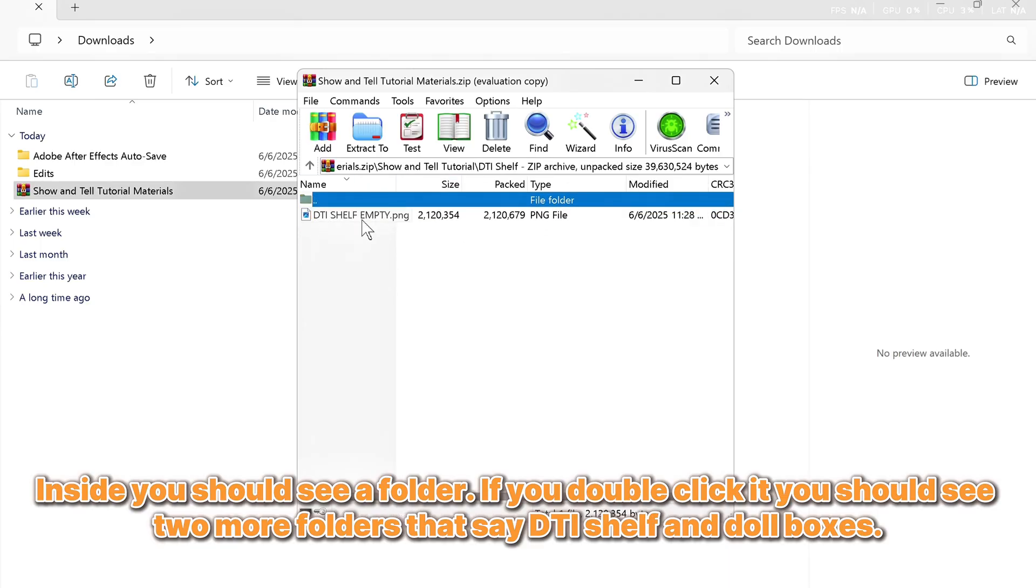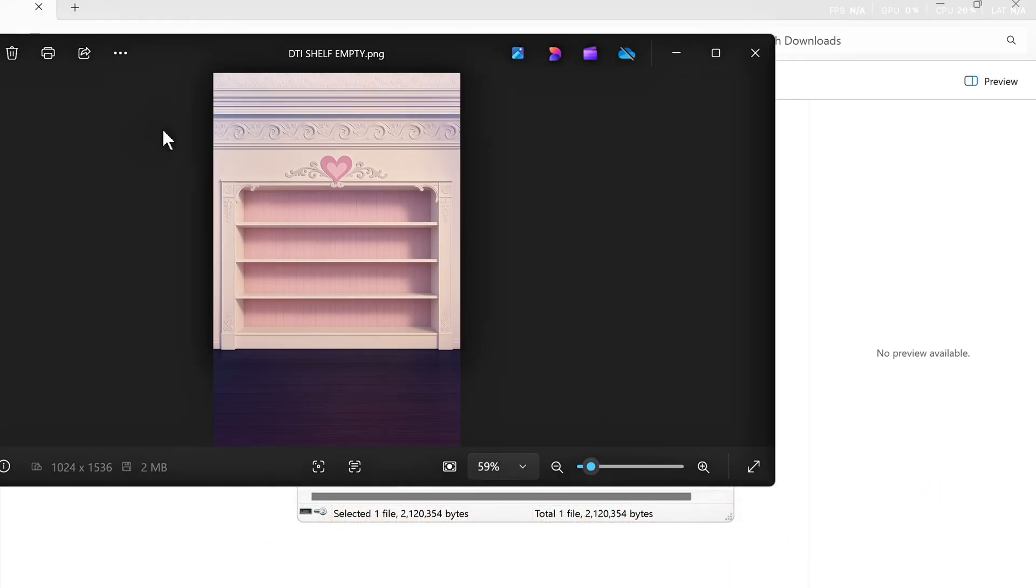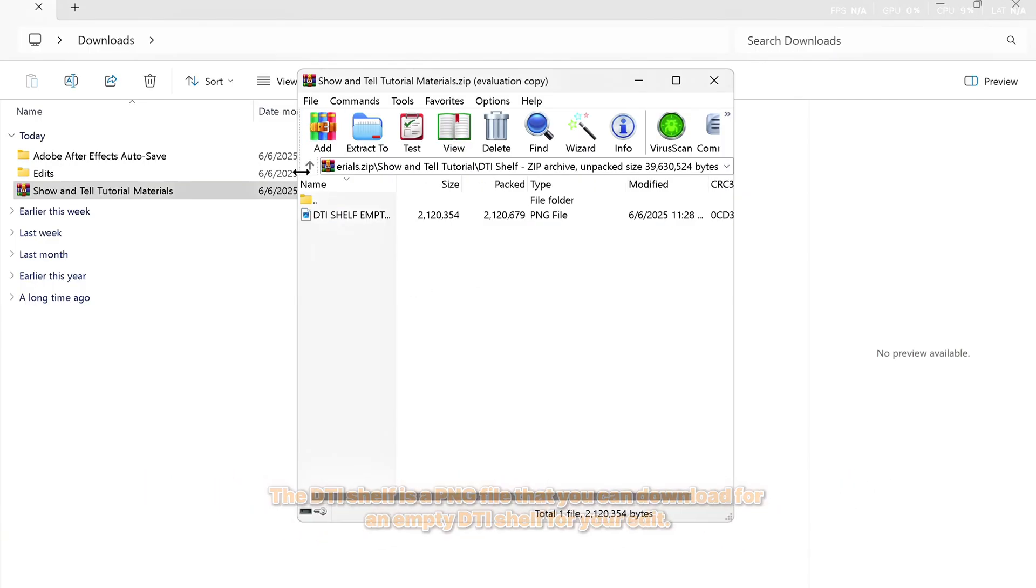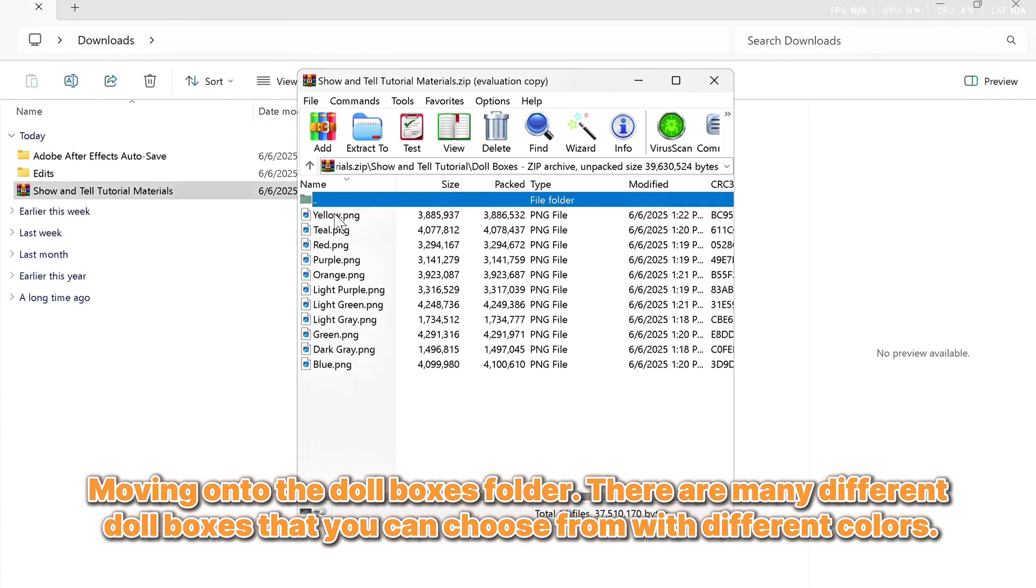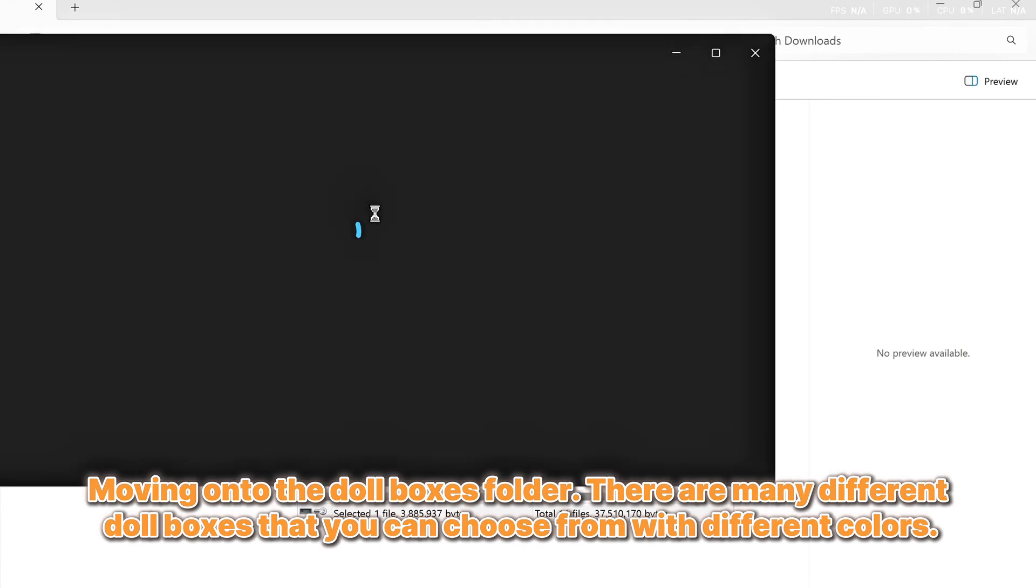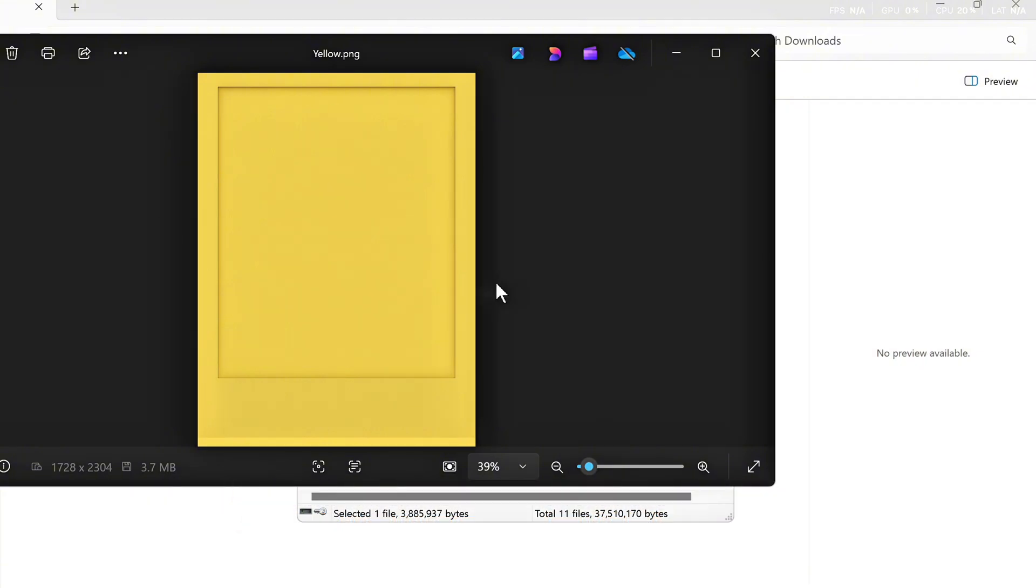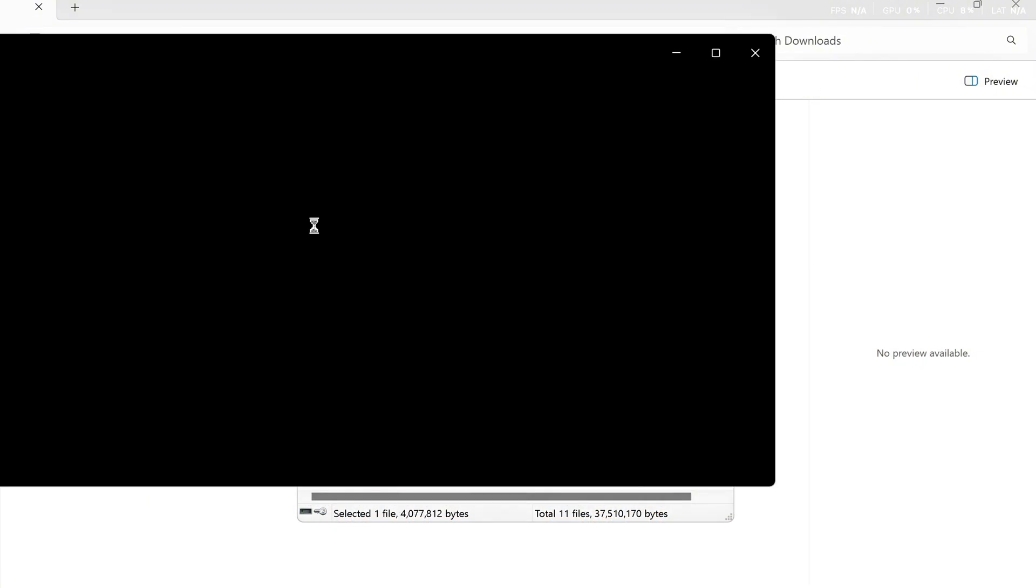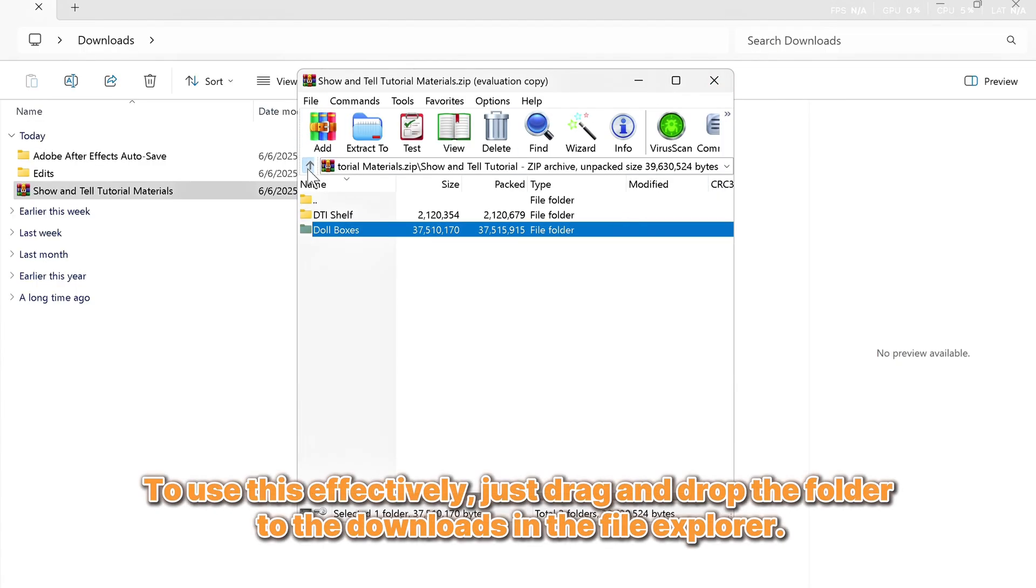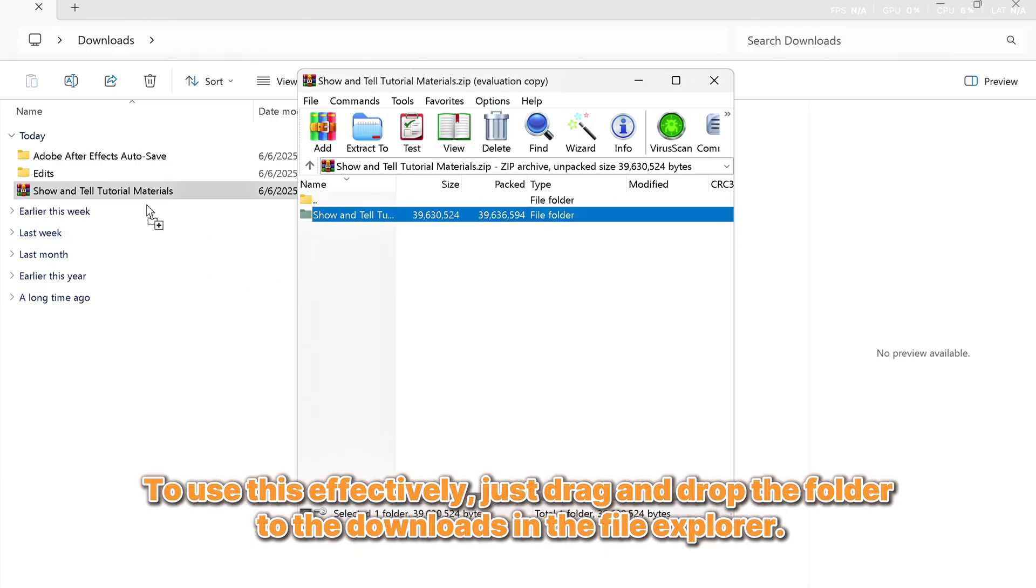you should see two more folders that say DTI shelf and doll boxes. The DTI shelf is a PNG file that you can download for an empty DTI shelf for your edit. Moving on to the doll boxes folder. There are many different doll boxes that you can choose from with different colors. To use this effectively, just drag and drop the folder to the downloads in the file explorer.